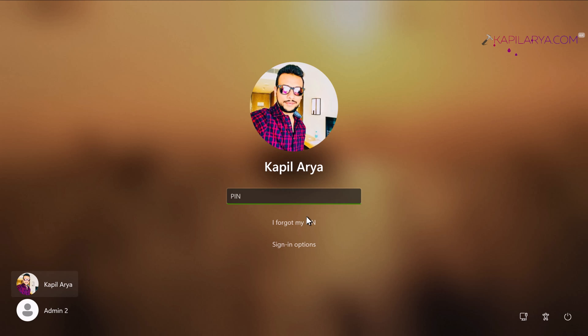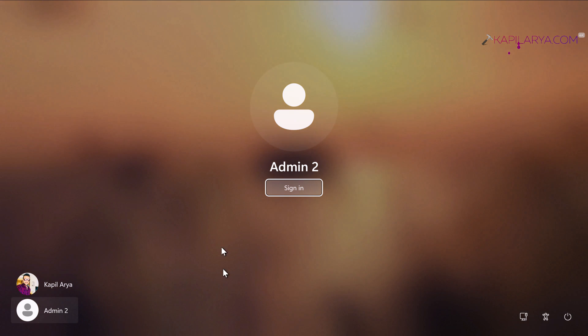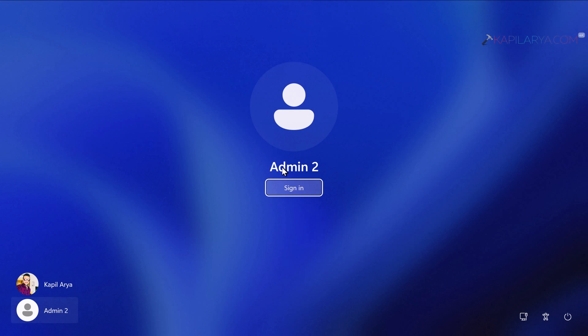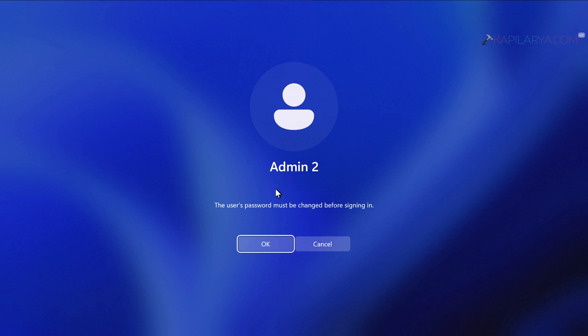In this video we'll talk about an issue where you're being asked to change your password before login. I'm currently on a Windows 11 system and when I try to log into an account, you can see that this error message occurs: the user's password must be changed before signing in. If I click OK here...